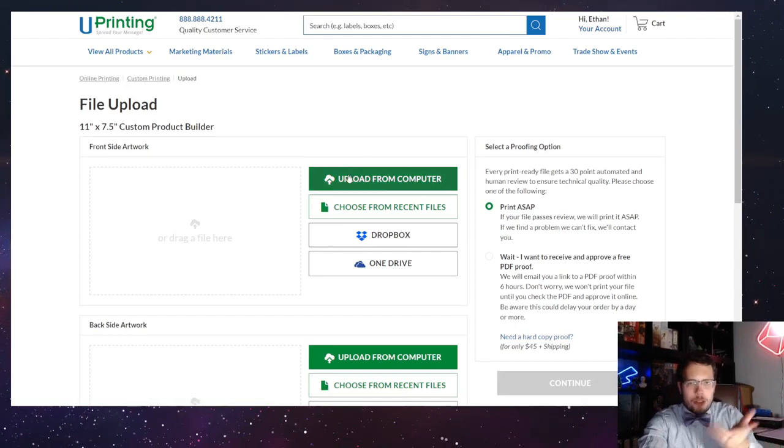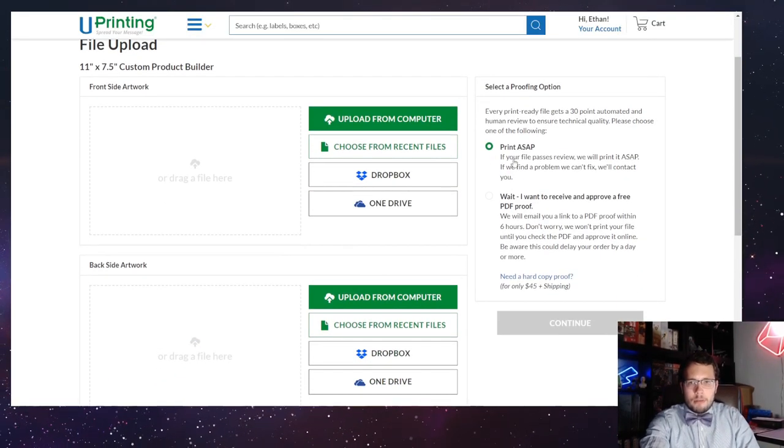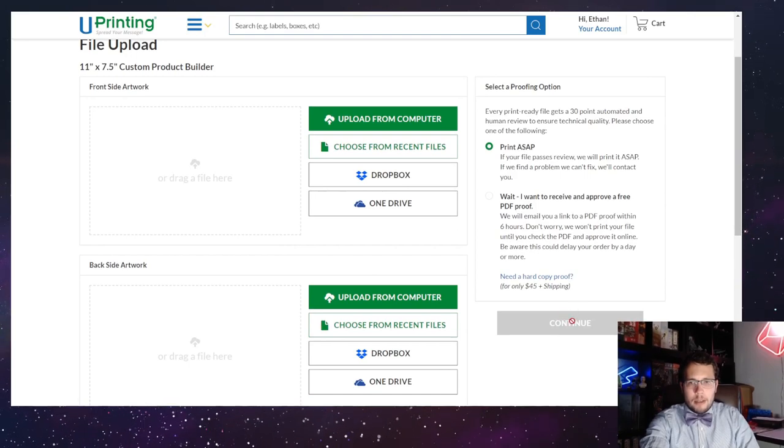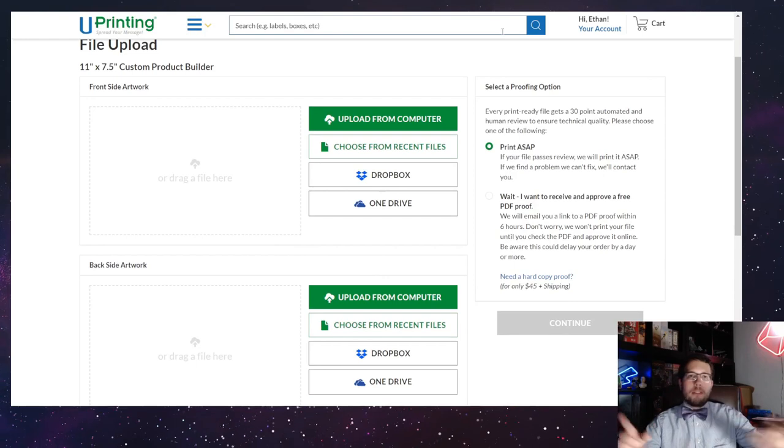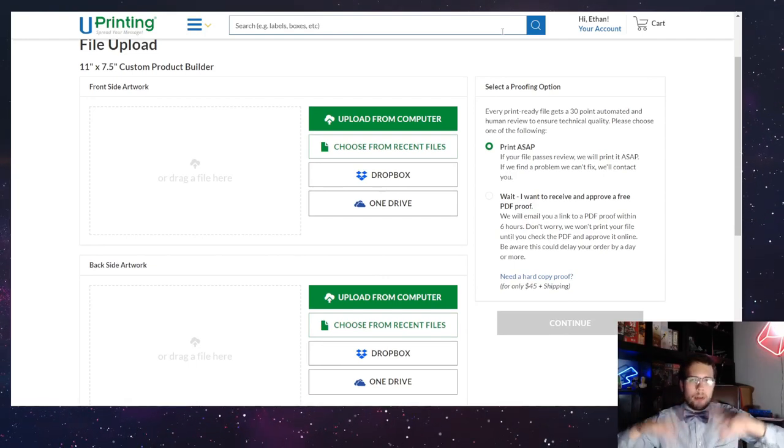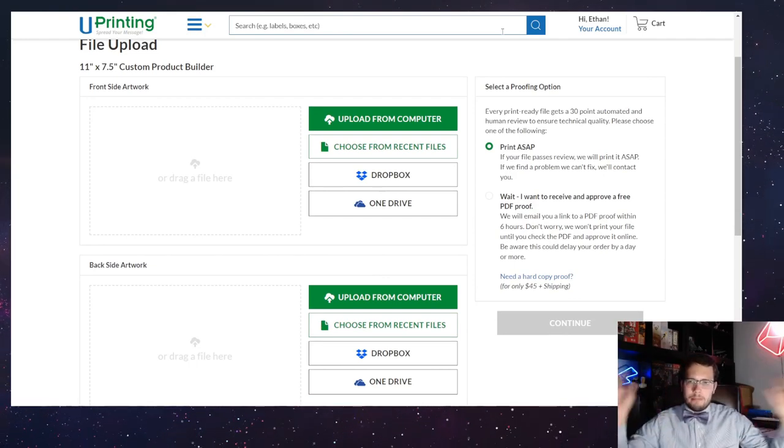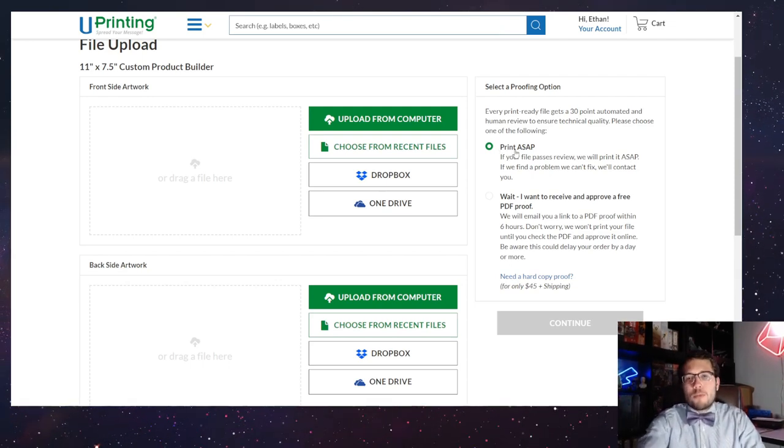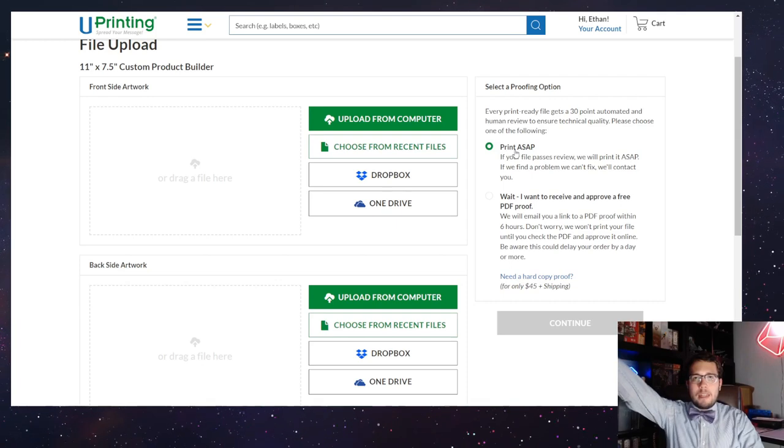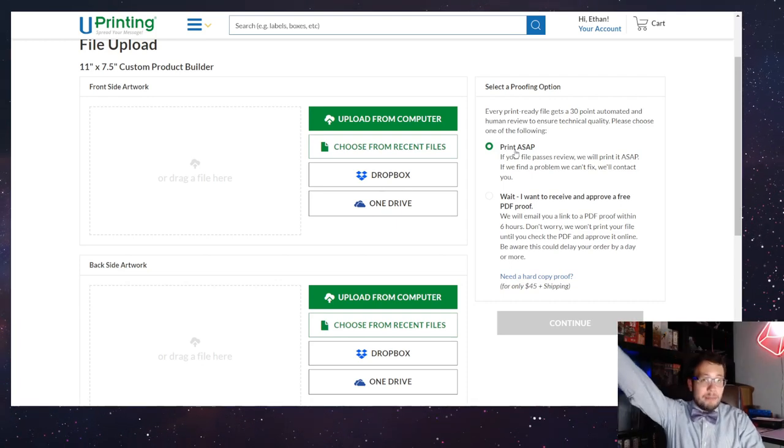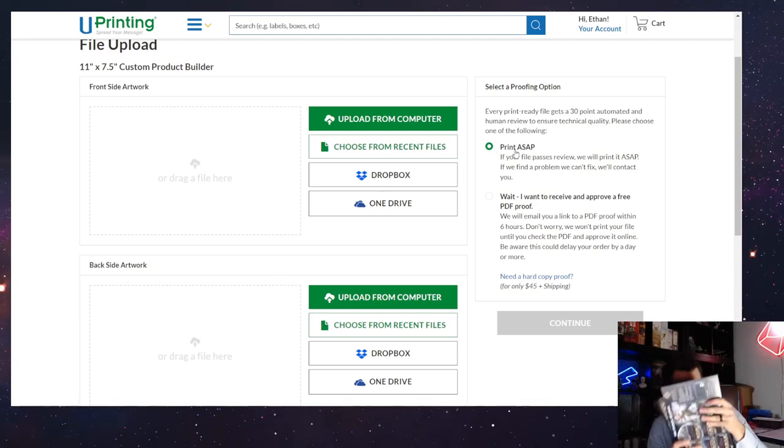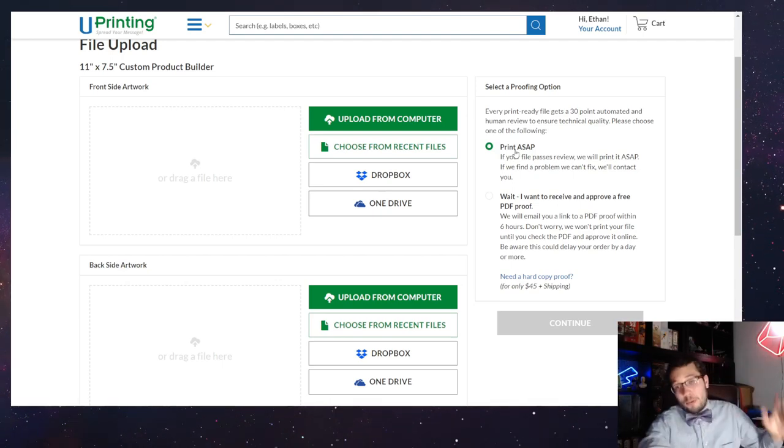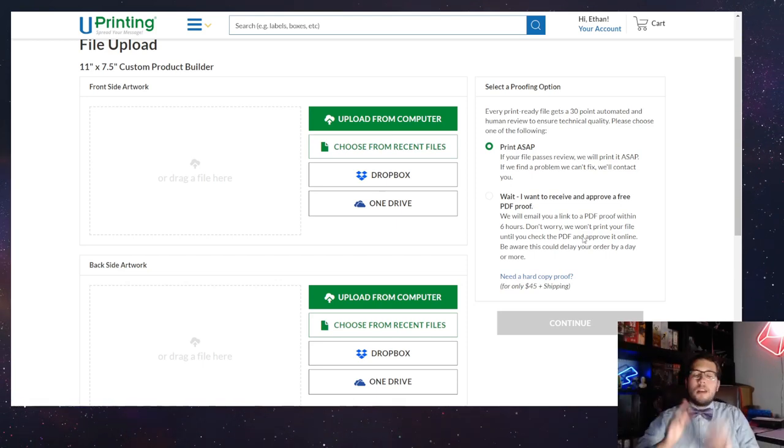Just in case you're curious, you upload the files and then you're going to do print ASAP, continue. They'll have you approve the print if you do the PDF proof. Otherwise, if you just print ASAP, it'll automatically print it. You can trust me. I did the files. I printed them. They're perfect.